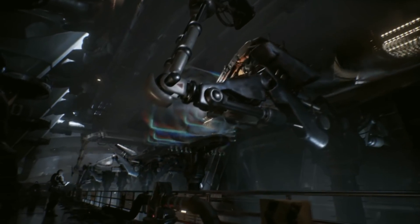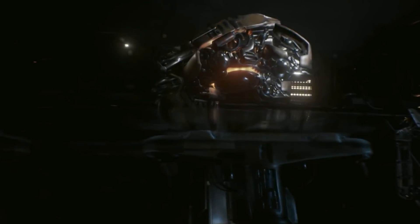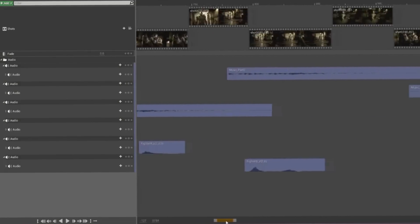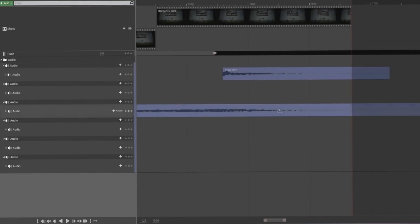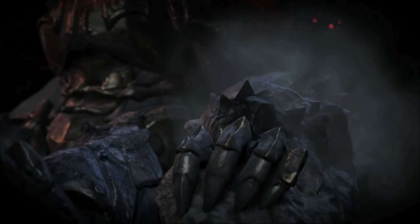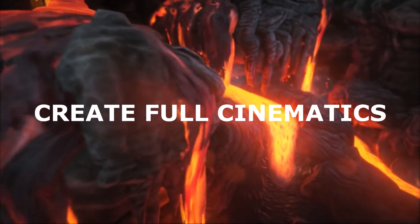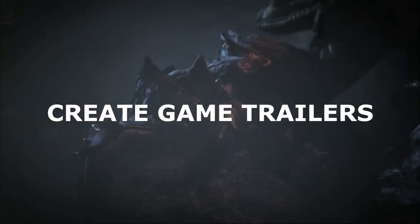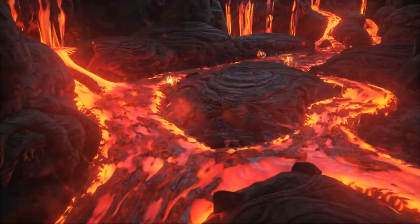We'll be breaking this down into a few quick and easy to follow videos, starting off with the interface, using the timeline, camera shots and utilising animations. By the end of this series you'll be completely comfortable with sequencer and ready to make full cinematics for your very own video games and even make renders that you can upload online to create game trailers.